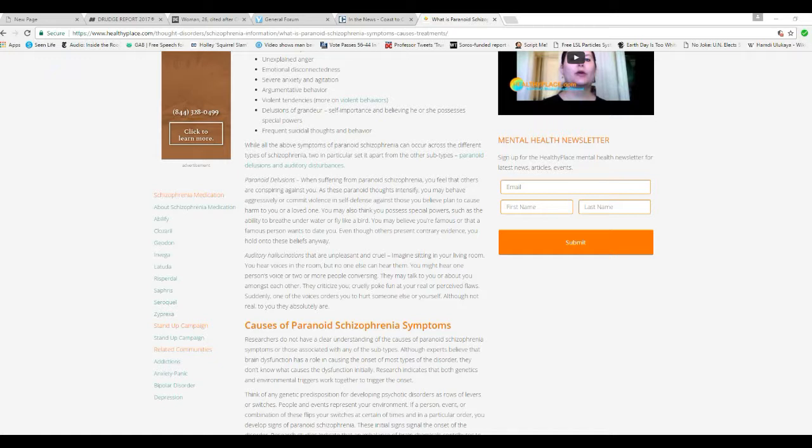Paranoid delusions. When suffering from paranoid schizophrenia, you feel that others are conspiring against you. And they've said that all along about Trump. And the Republicans, too. Let's not leave them out. Of course, a lot of them are legally spying limp-wristed rhinos, but that's another discussion.